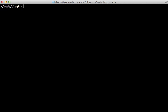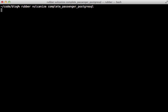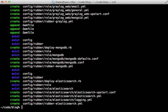So now we need to run the Rubber vulcanize command to prepare our Rails app for EC2 deployment. We need to pass in here the name of a template we want to use to tell it how to set up the production environment. I'm going to use one called complete passenger Postgres. And this will just generate a number of files.